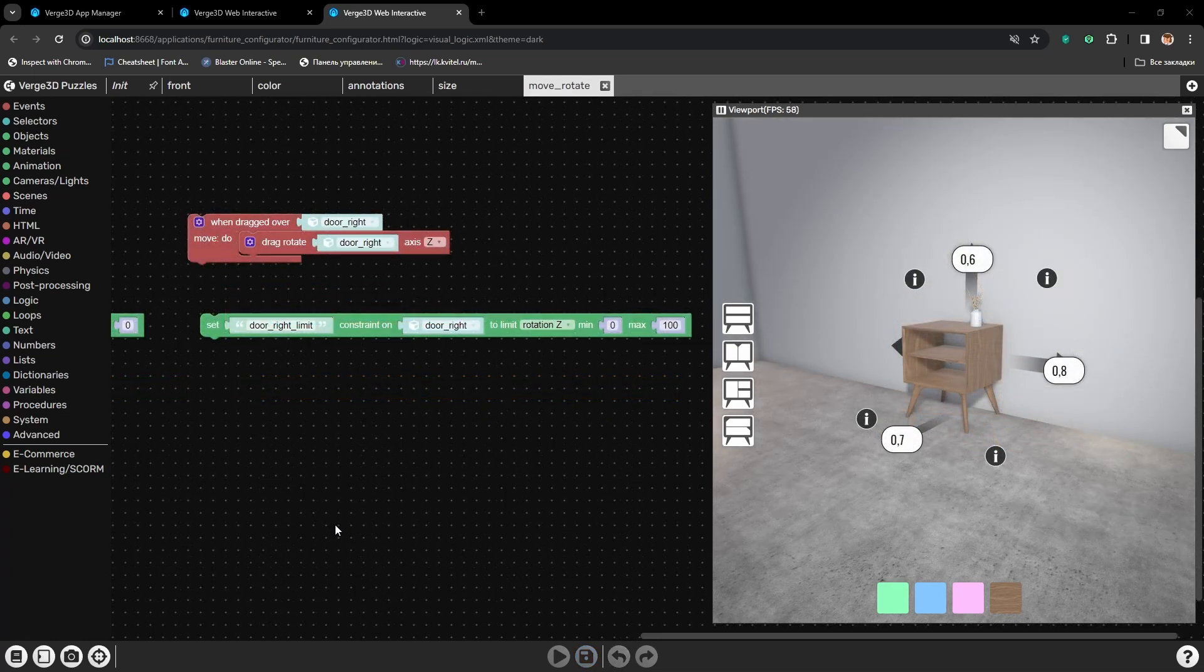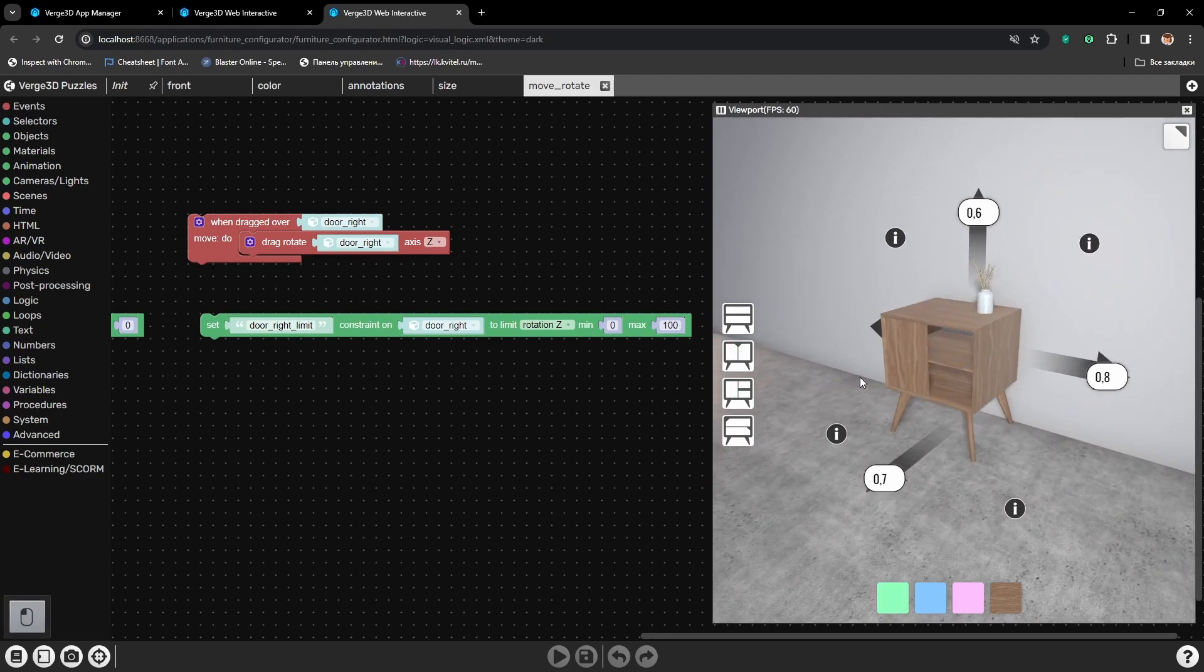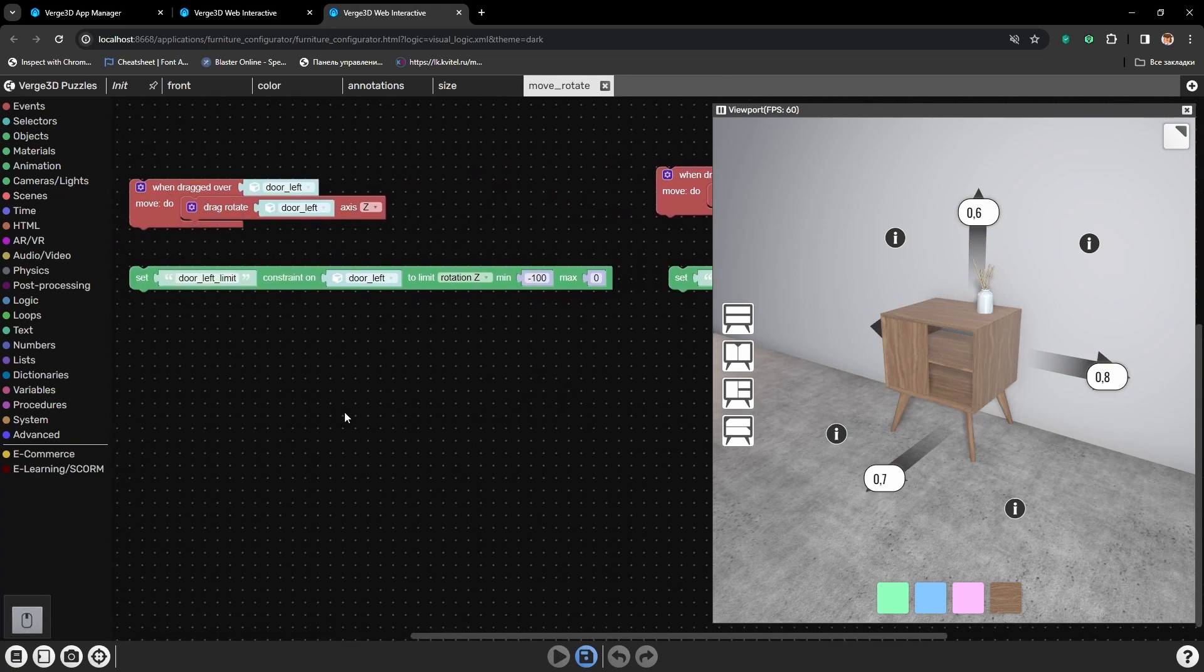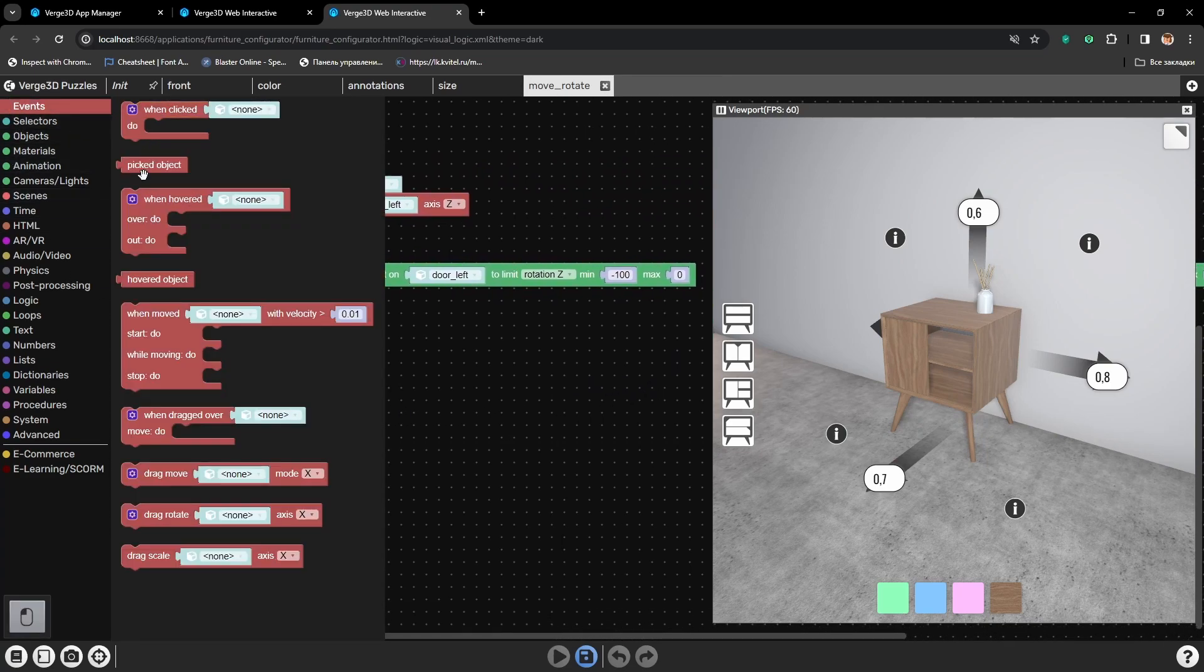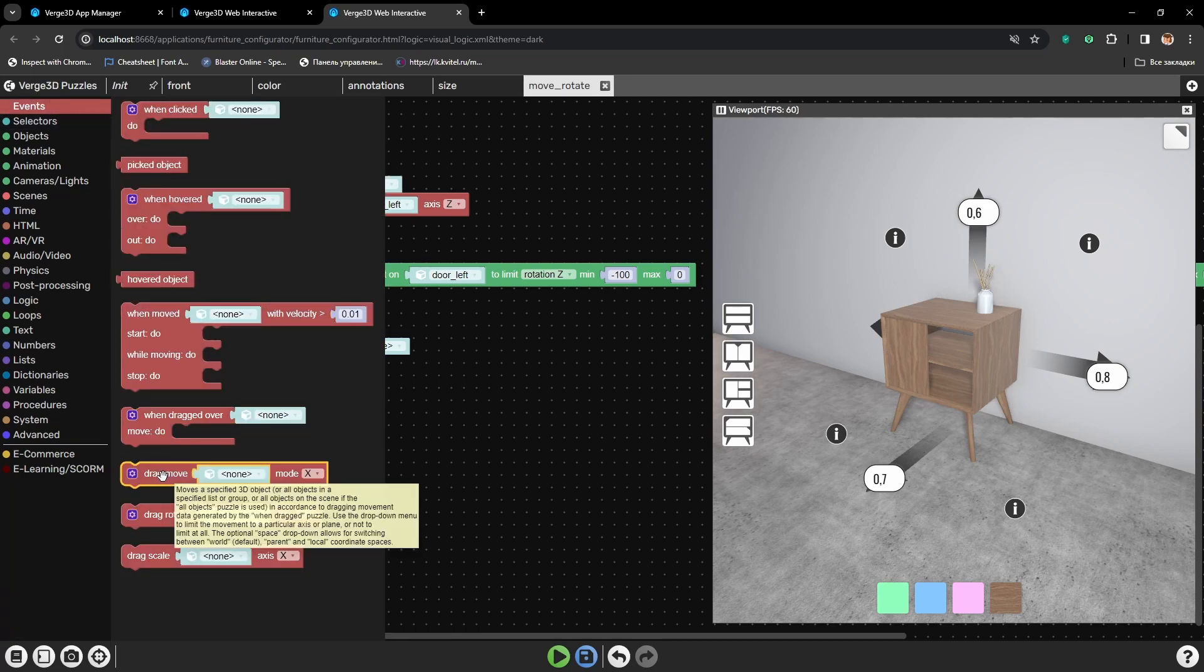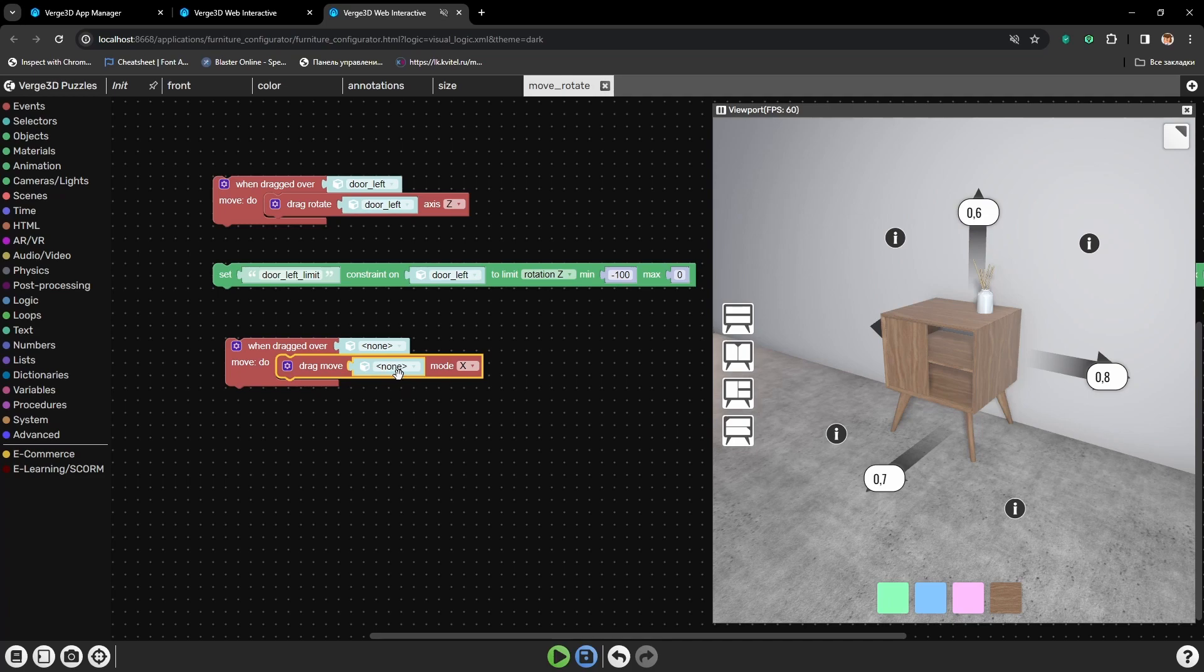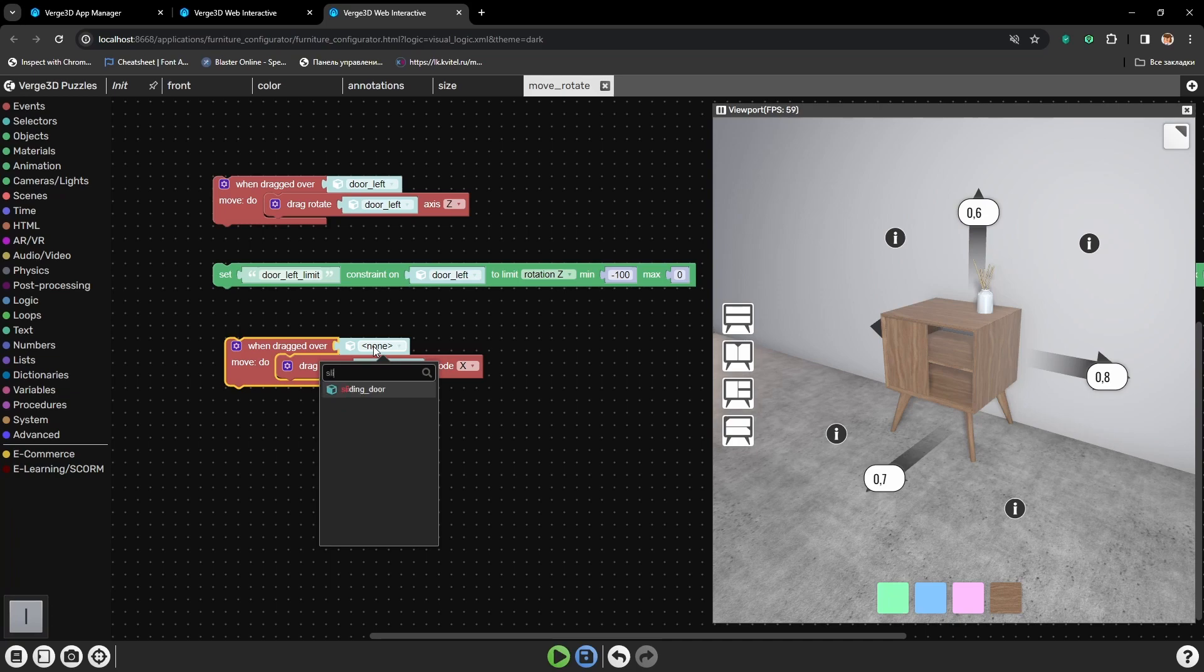Now let's add a possibility to slide the sliding panel. Let's grab the same puzzles, when dragged over, and instead of drag rotate, we will use drag move.